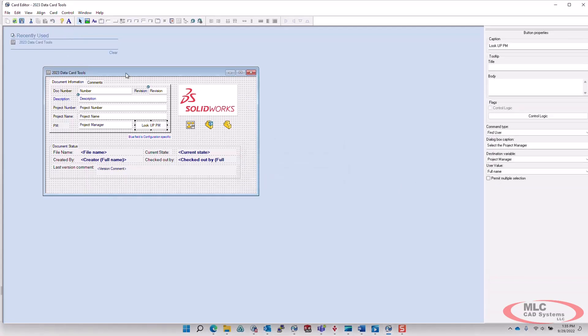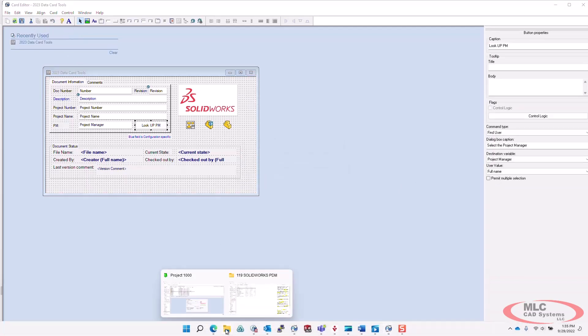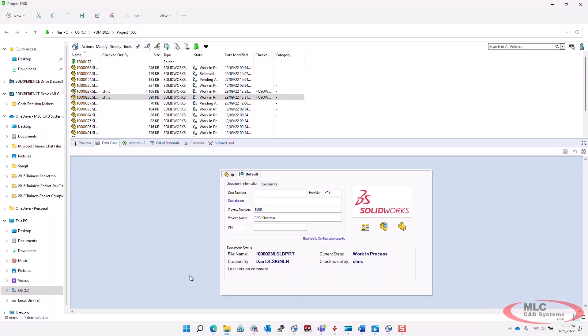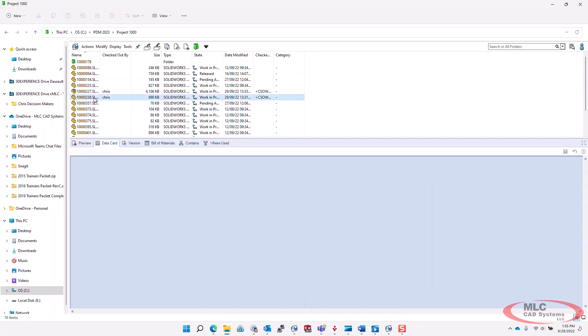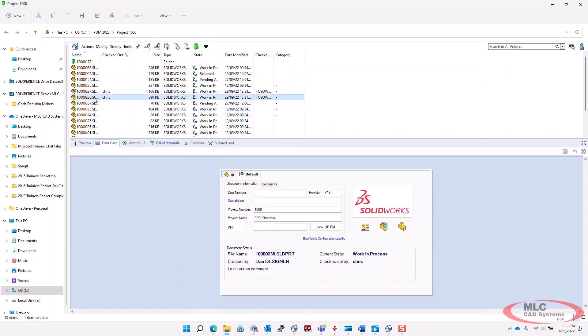And then let's go ahead and save that. And let's take a look at that functionality. So returning back now to the user interface, we'll just do one more refresh. You can see we have a button.